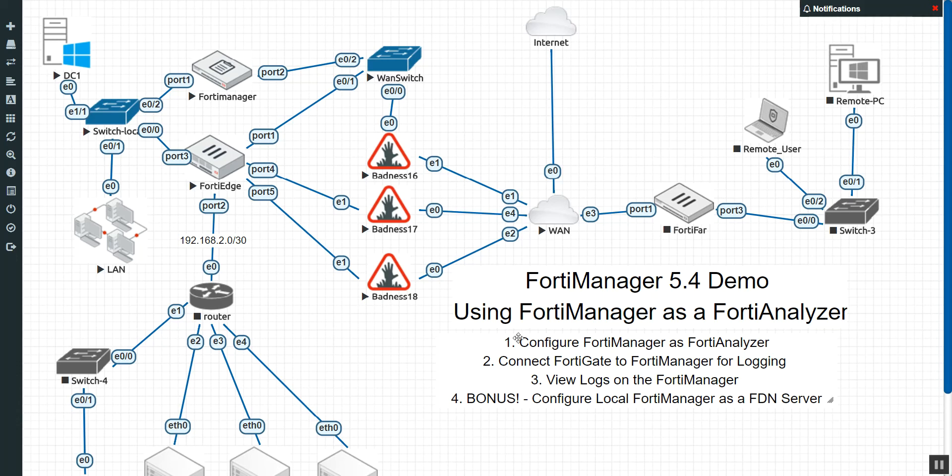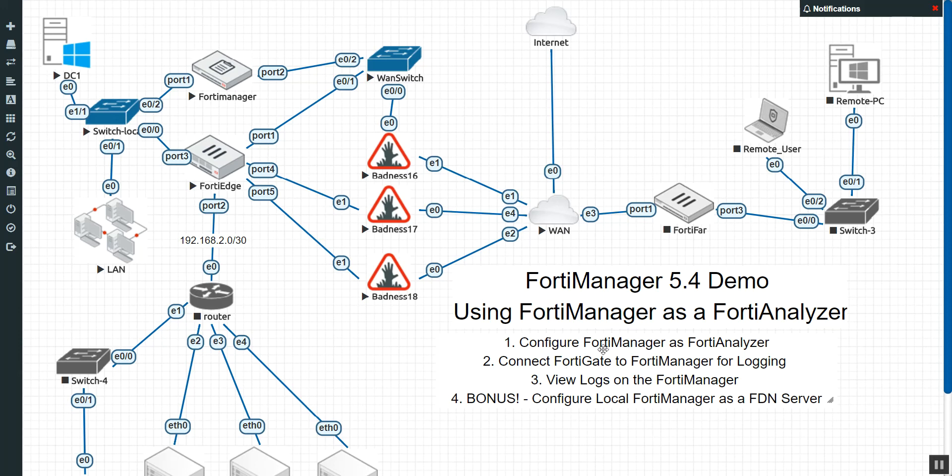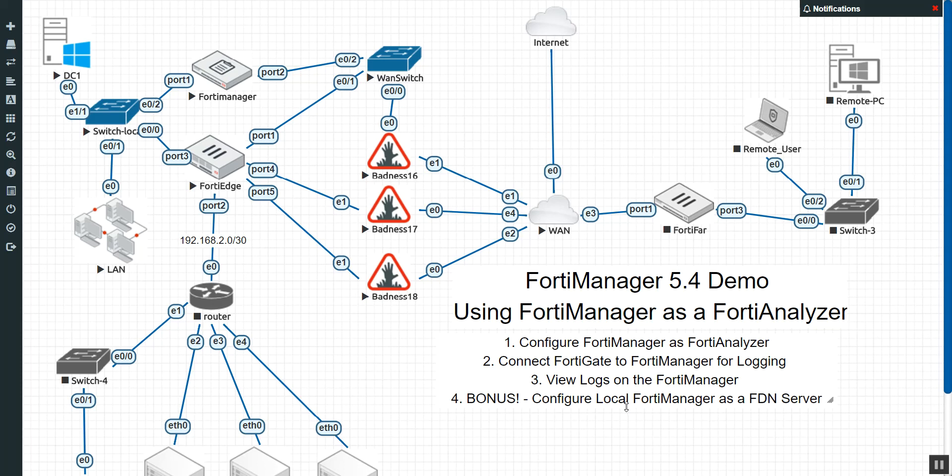So essentially what we're going to accomplish here is to configure the FortiManager as the FortiAnalyzer. Then we're going to connect the FortiGate to the FortiManager for logging, essentially tell the FortiGate to pass logs to the FortiManager. And then once those logs start collecting, we're going to see how it looks. And as a little bonus here, we talked about it in class, but I definitely did not demo it.